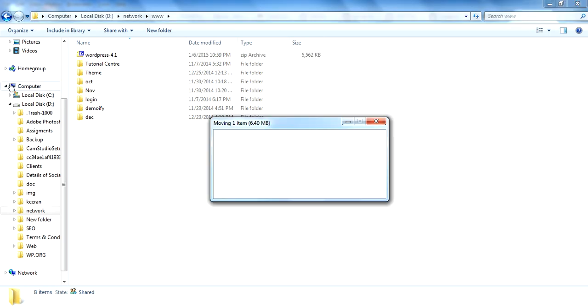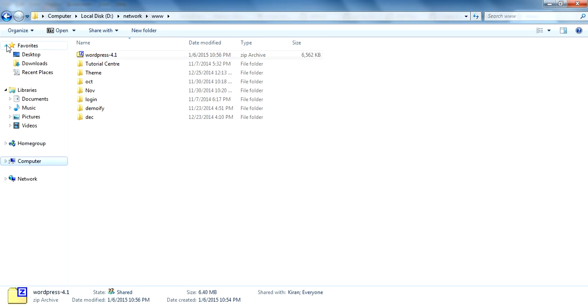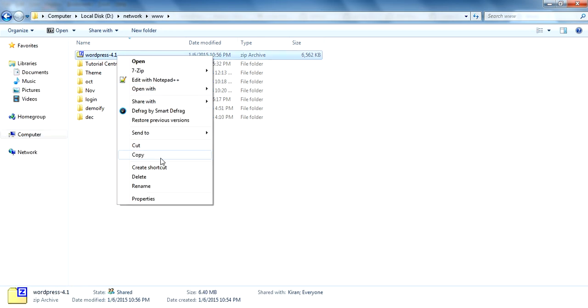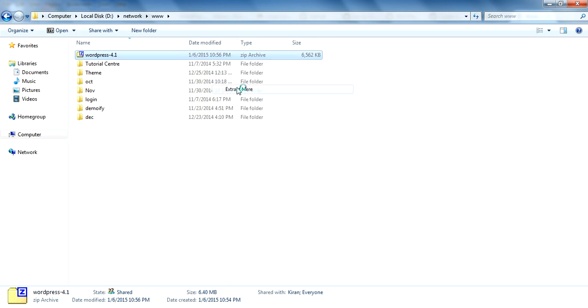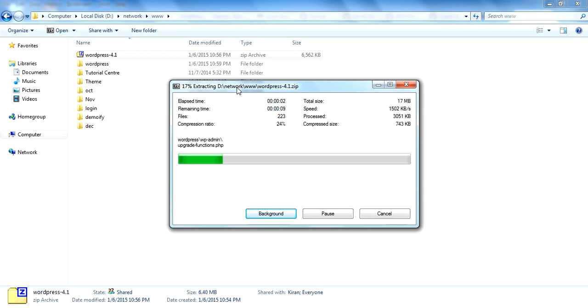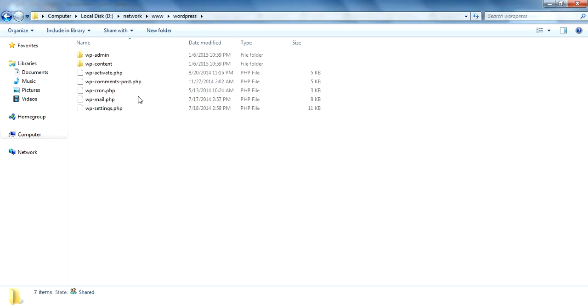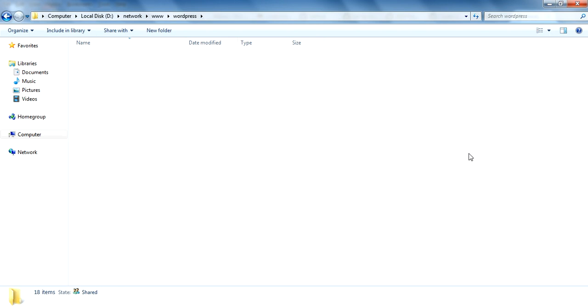And extract it. You can see the WordPress files.